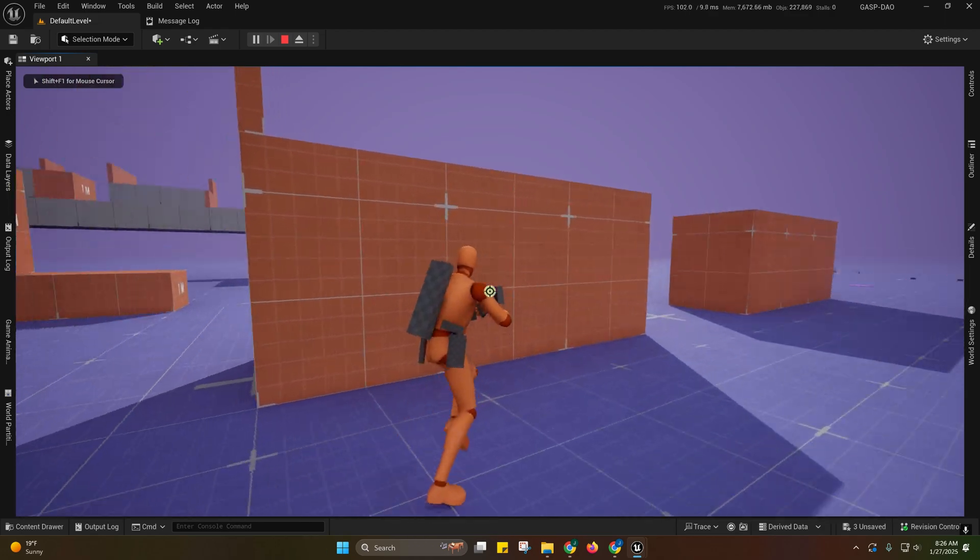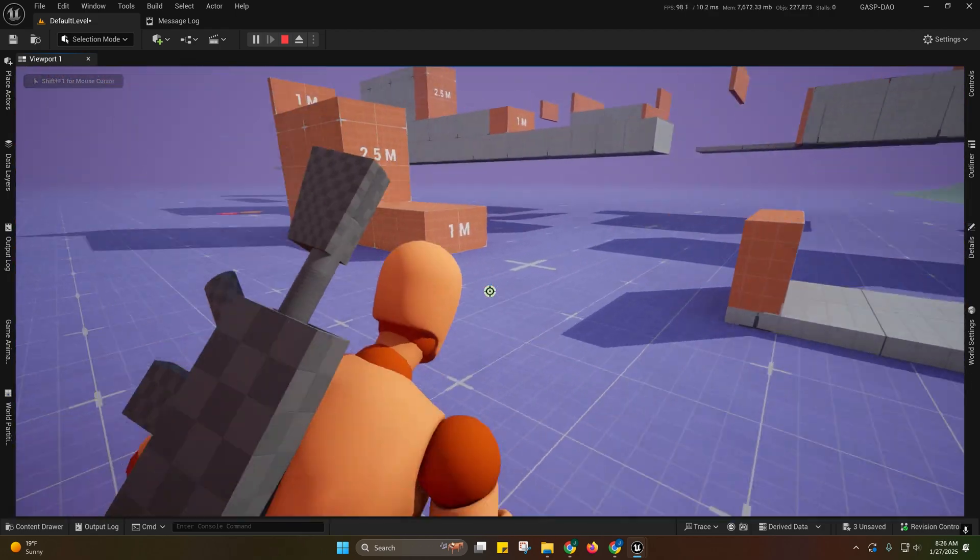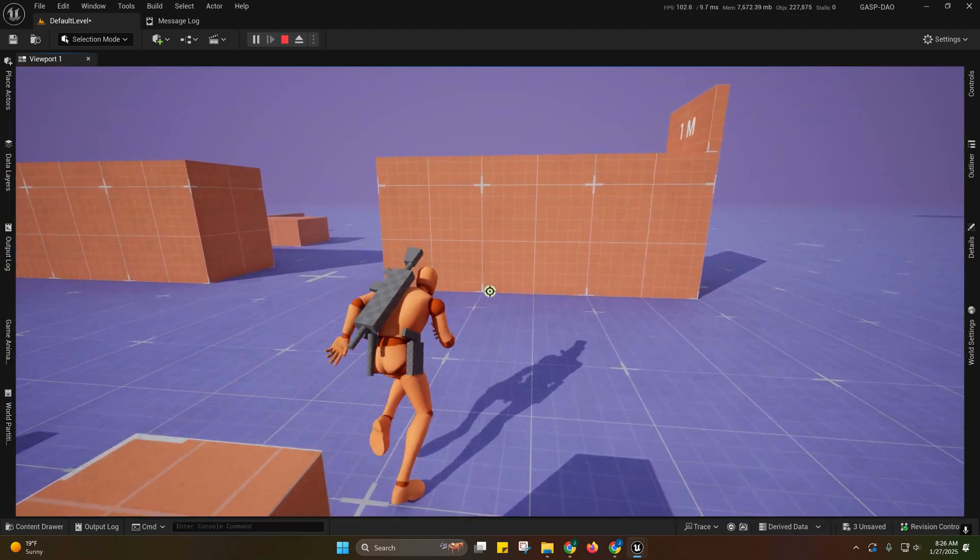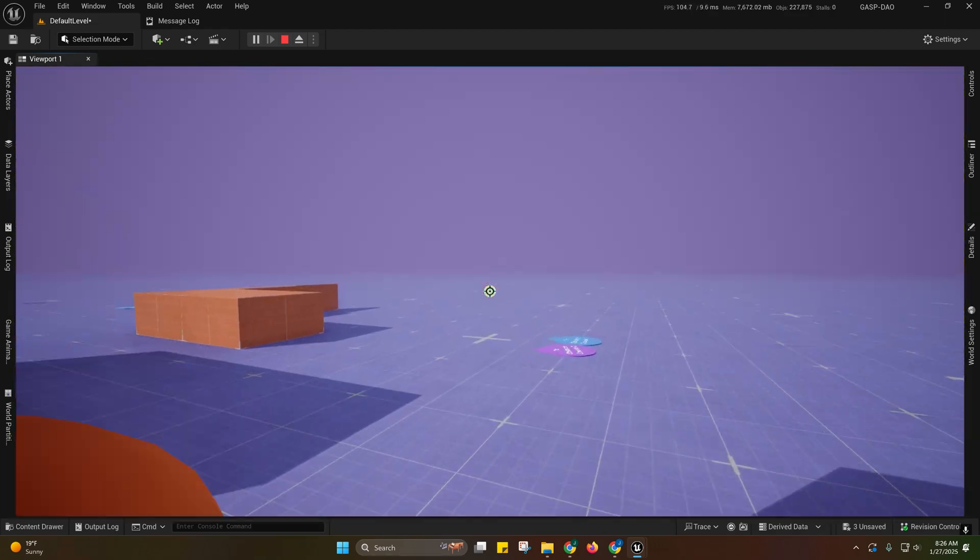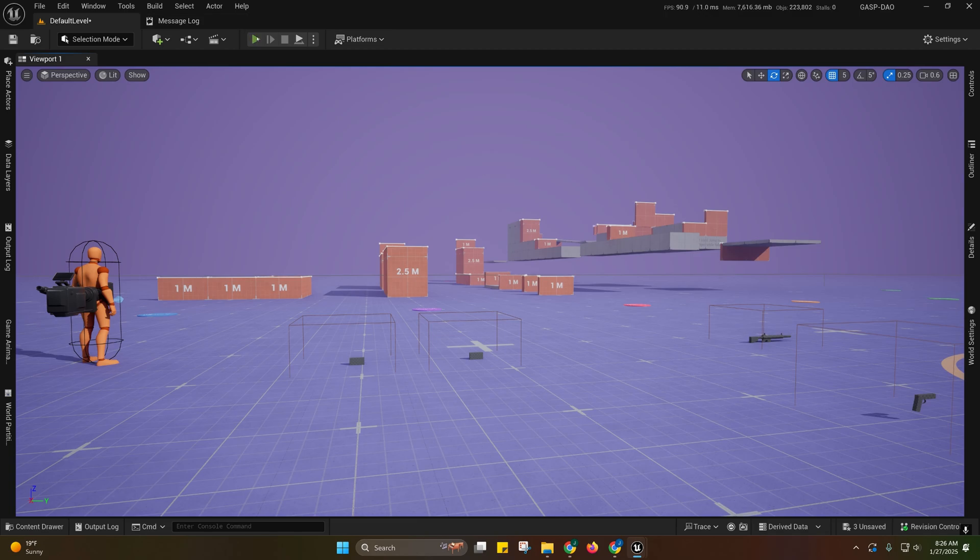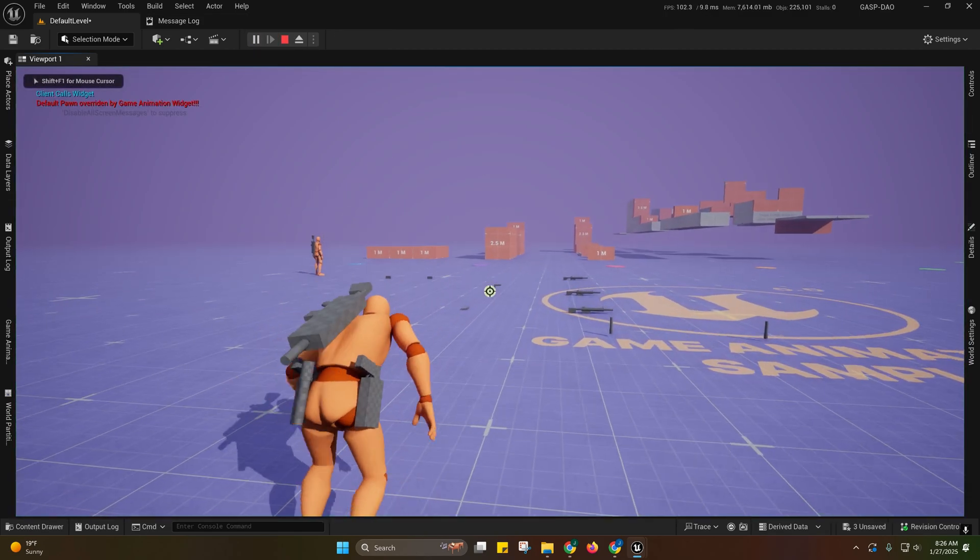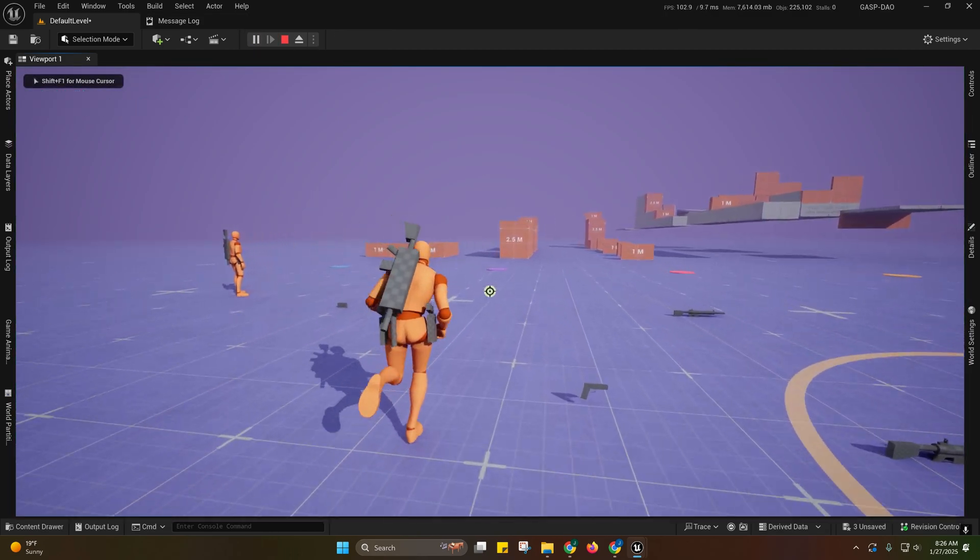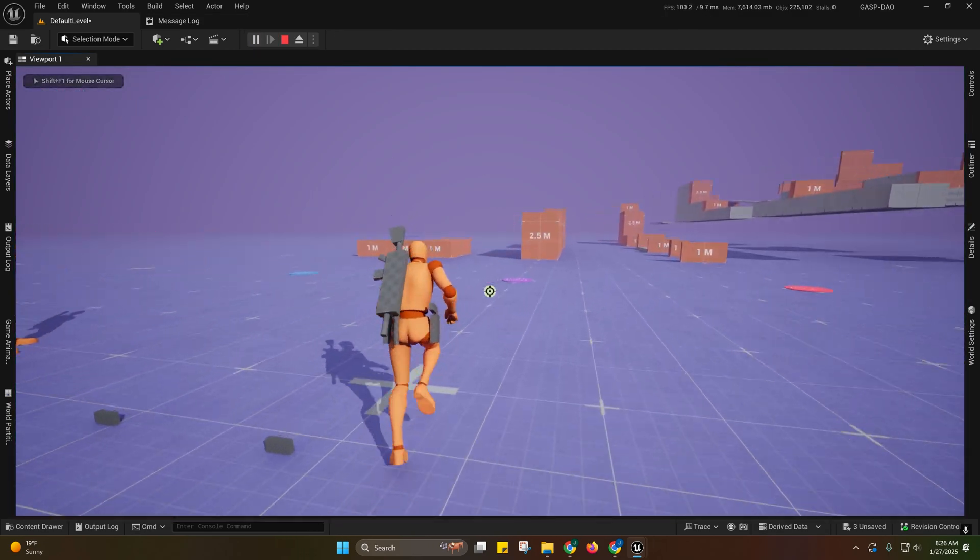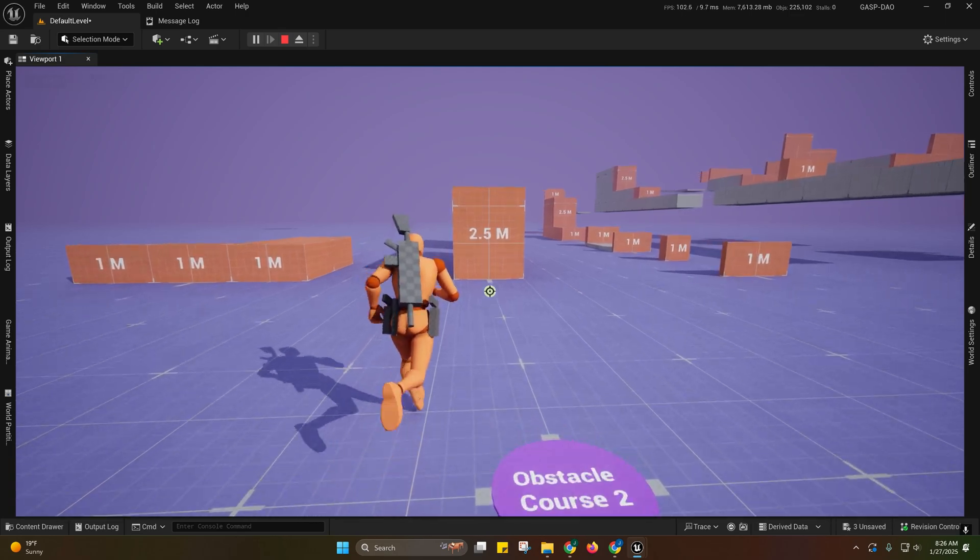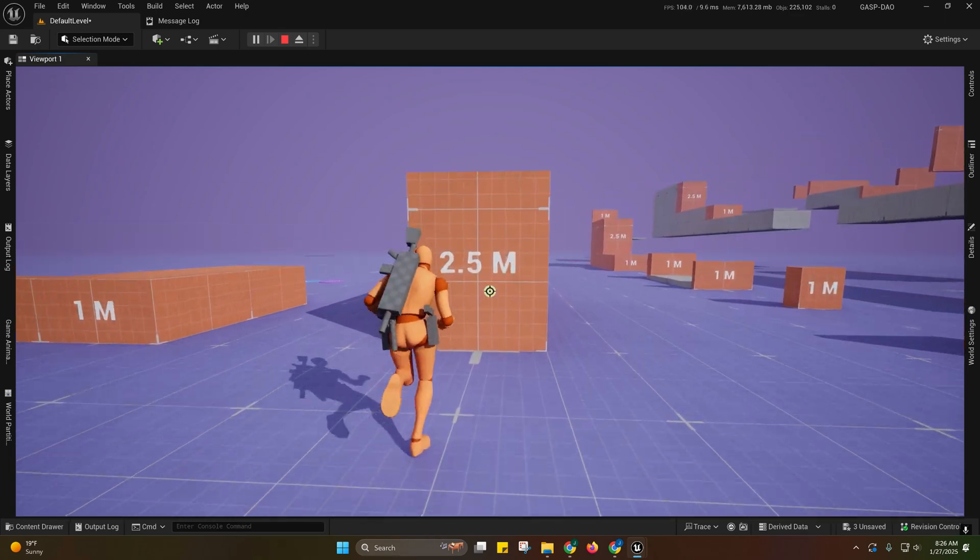There we go. Oh, what just happened? OK. So apparently compiling the blueprint causes a weird problem where he goes through things.